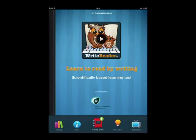Hi, my name is Randy. I would like to show you how to make a book. First, click on Create Book.